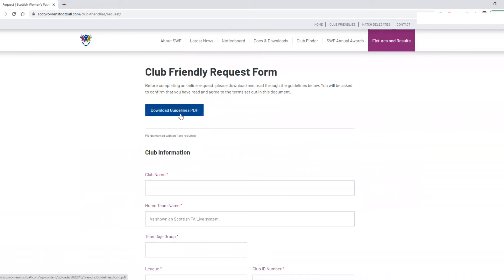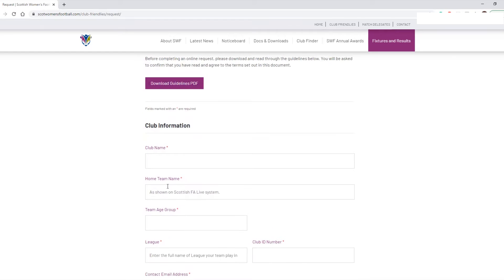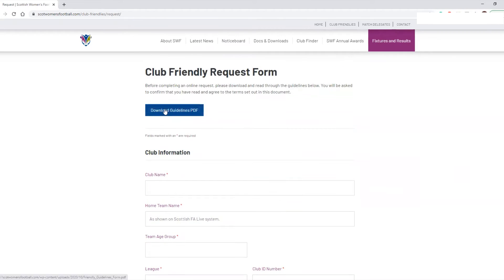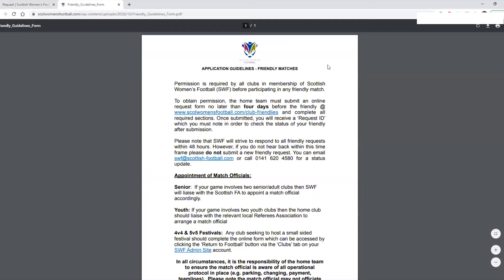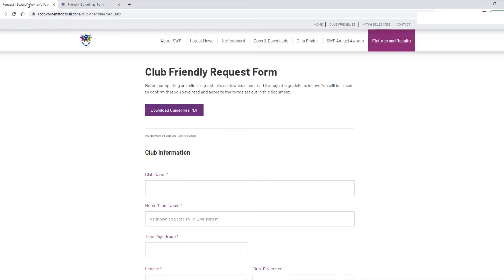The first thing you should do is download the guidelines PDF. If you used the old system — the Word or PDF document provided previously — that system included a lot of information on the actual form itself. Basically these download guidelines include the additional information that's no longer listed on this page itself, so it's very important that you click on this, download it, and read through all the information included within.